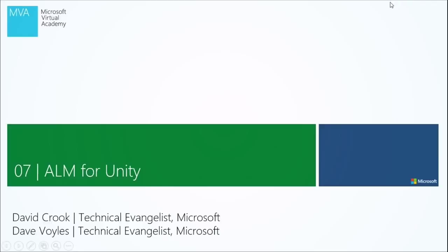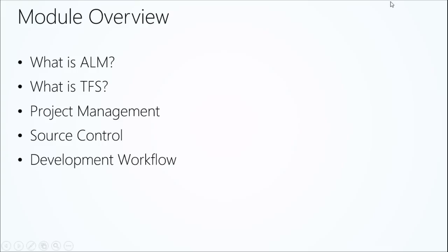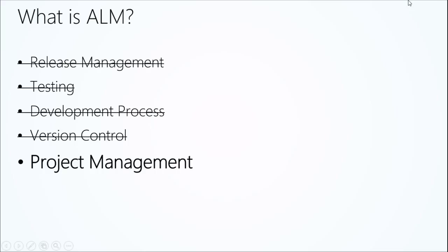So again, this is Module 7, ALM for Unity, and that's going to be exactly what we're talking about. Module Overview, the first thing is, what is ALM? I've heard a lot of questions. Application Lifecycle Management. Oh, do you mean my game's paused? No, that is not what we're talking about. Second is, what is TFS? Project Management, Source Control, and General Development Workflow. Okay. So the first thing is, what is ALM? There's a lot of things out there about what ALM actually is. There's release management, there's testing, your development process, version control, but at the end of the day, it's really project management. It's how do I build an application and how do I release that application? It's the whole end-to-end process.